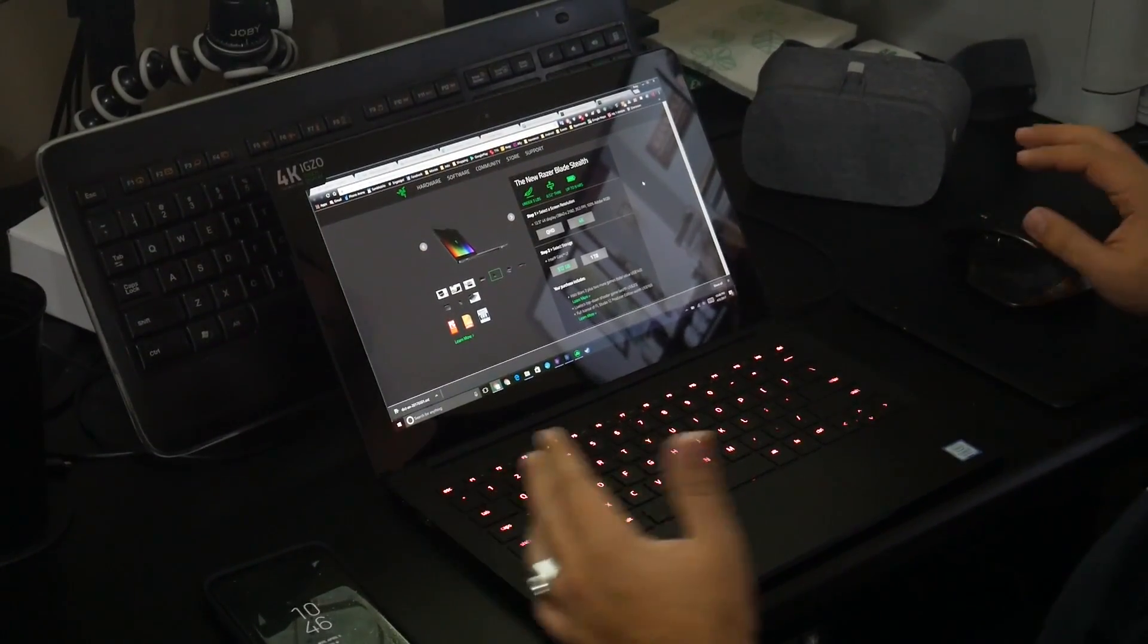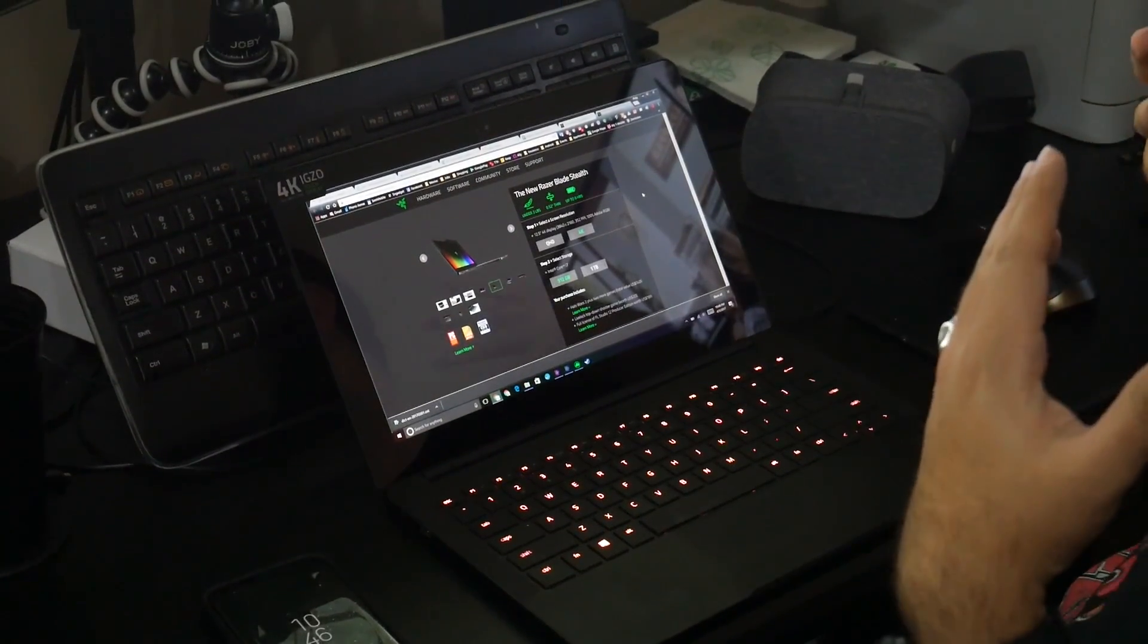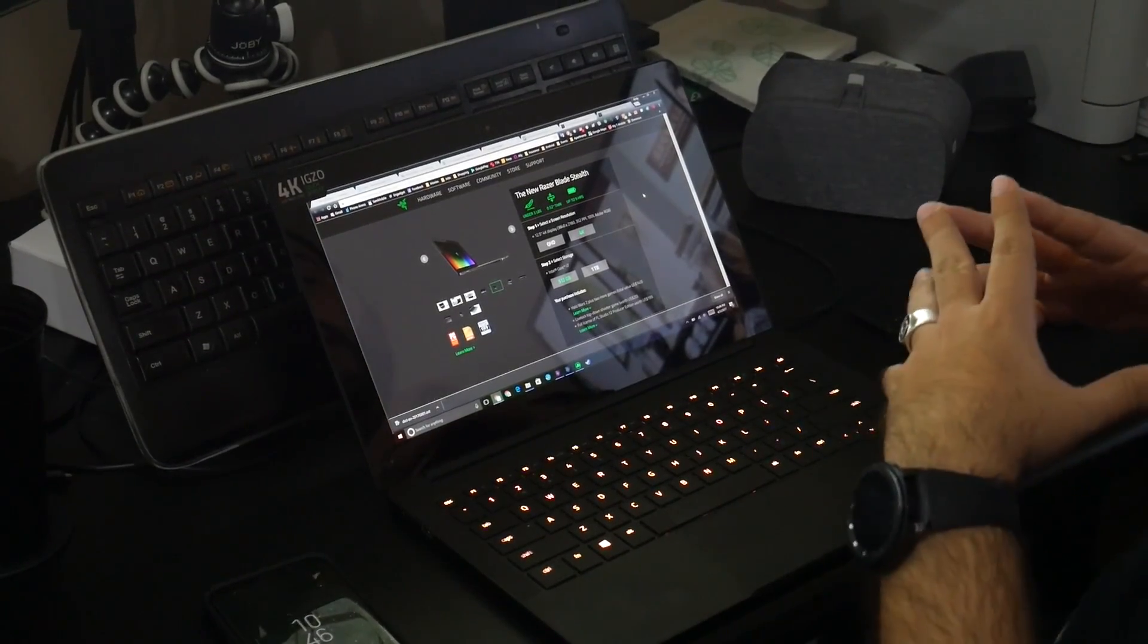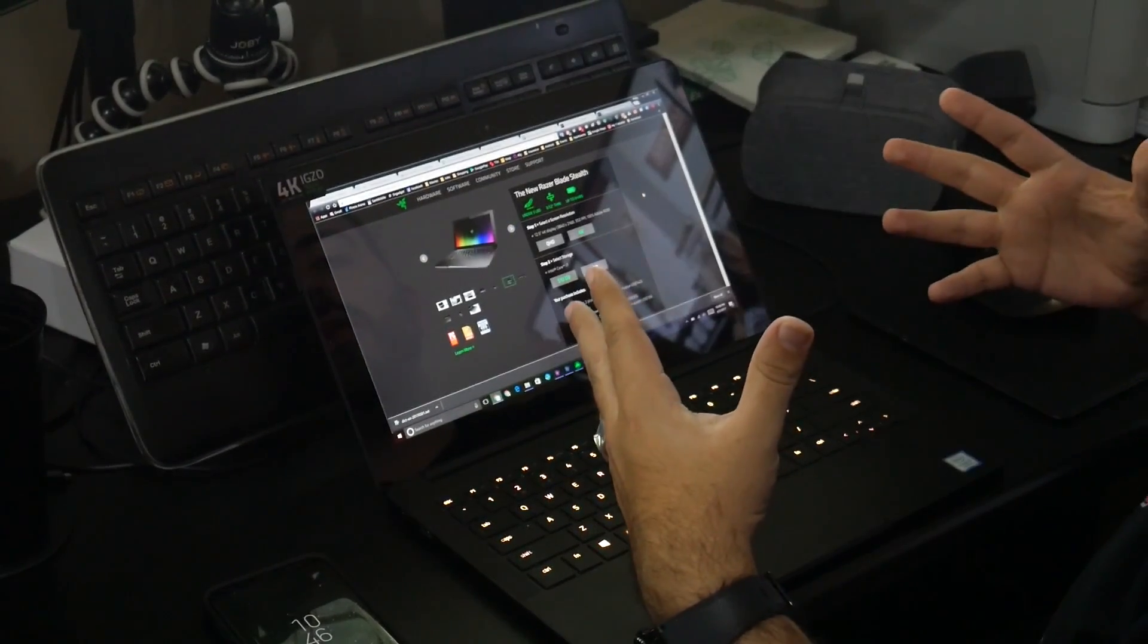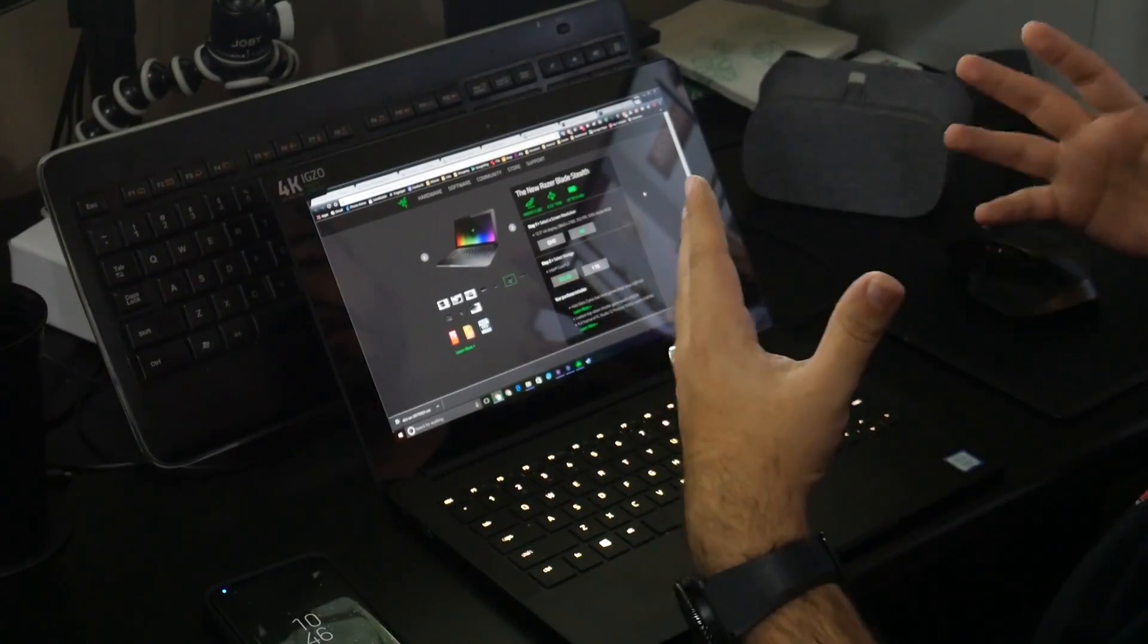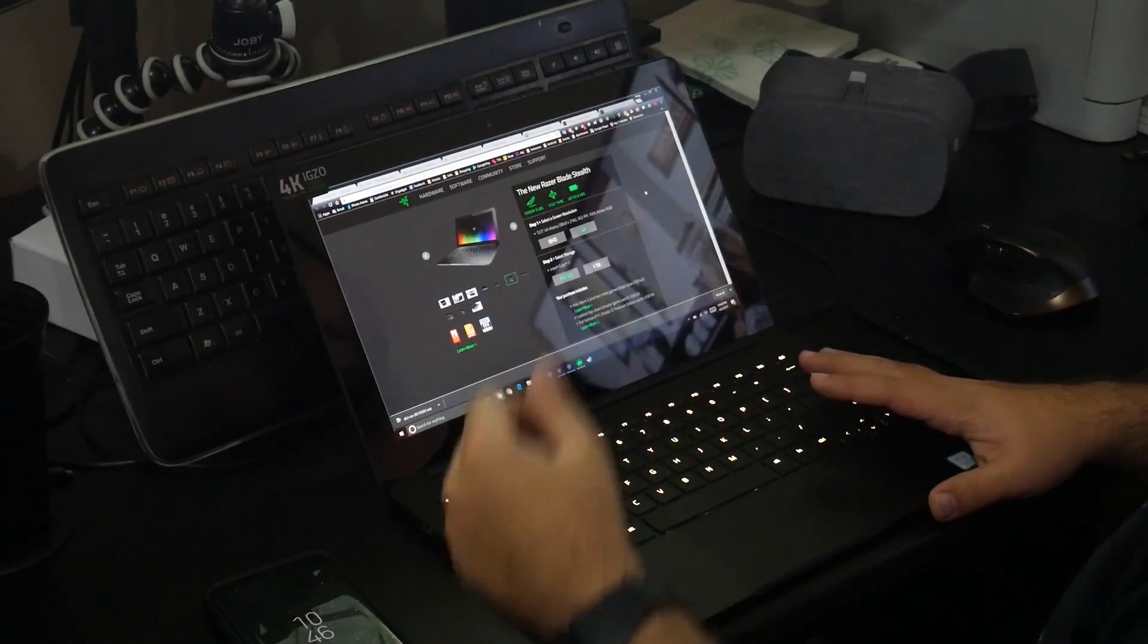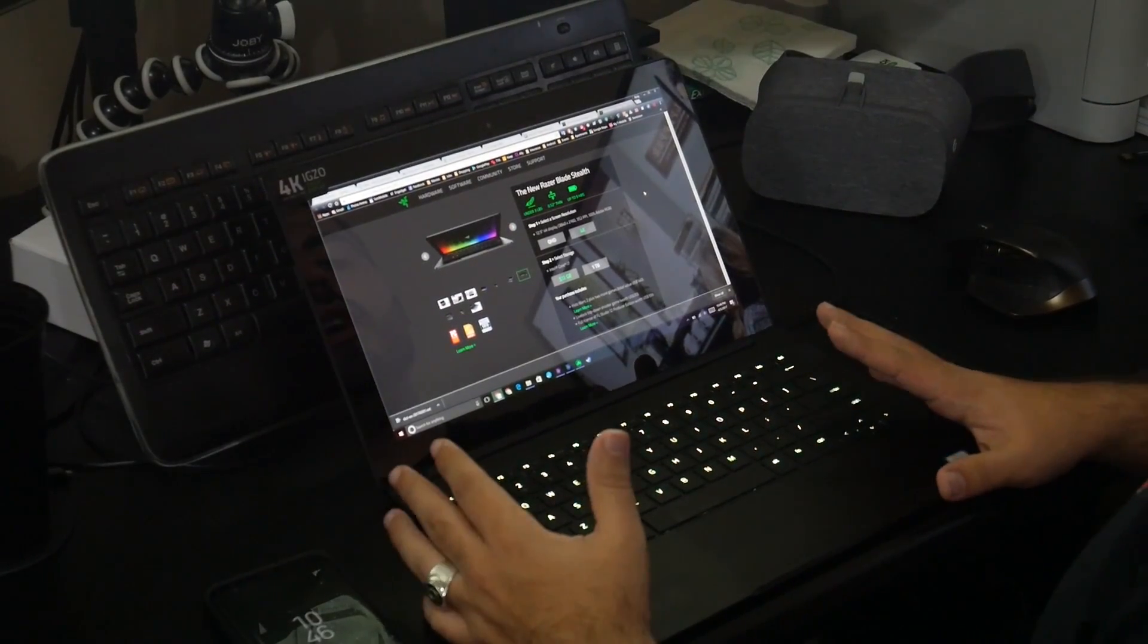For those of you wondering, for gaming it's going to be good. It does have an Intel processor, so it's not going to be the best overall for gaming, but still really good. And this display is obviously just perfect.